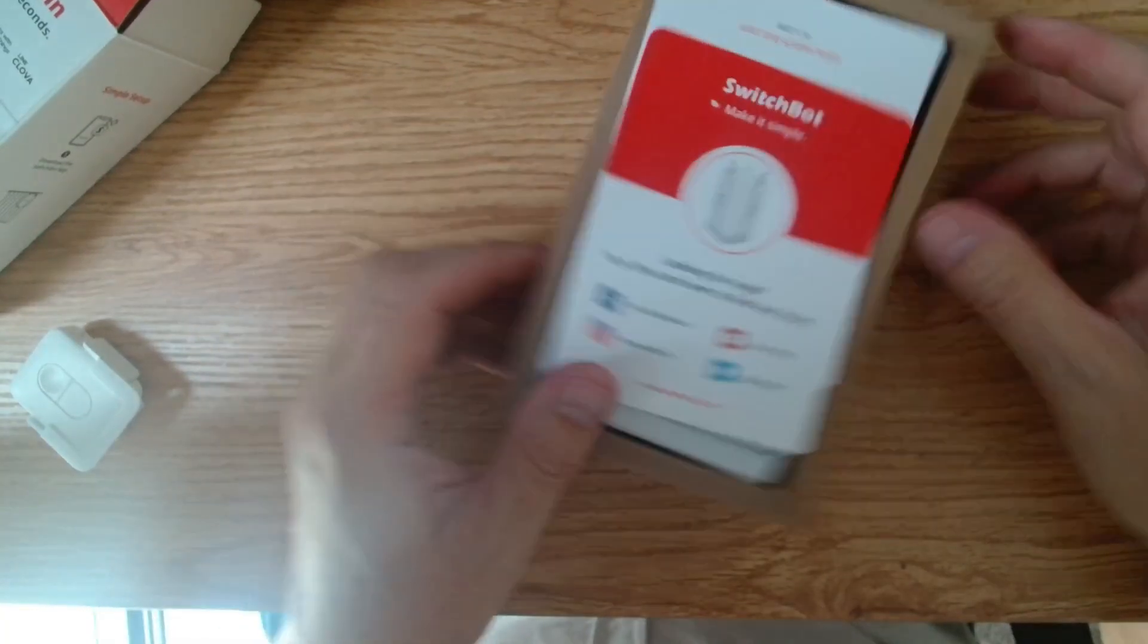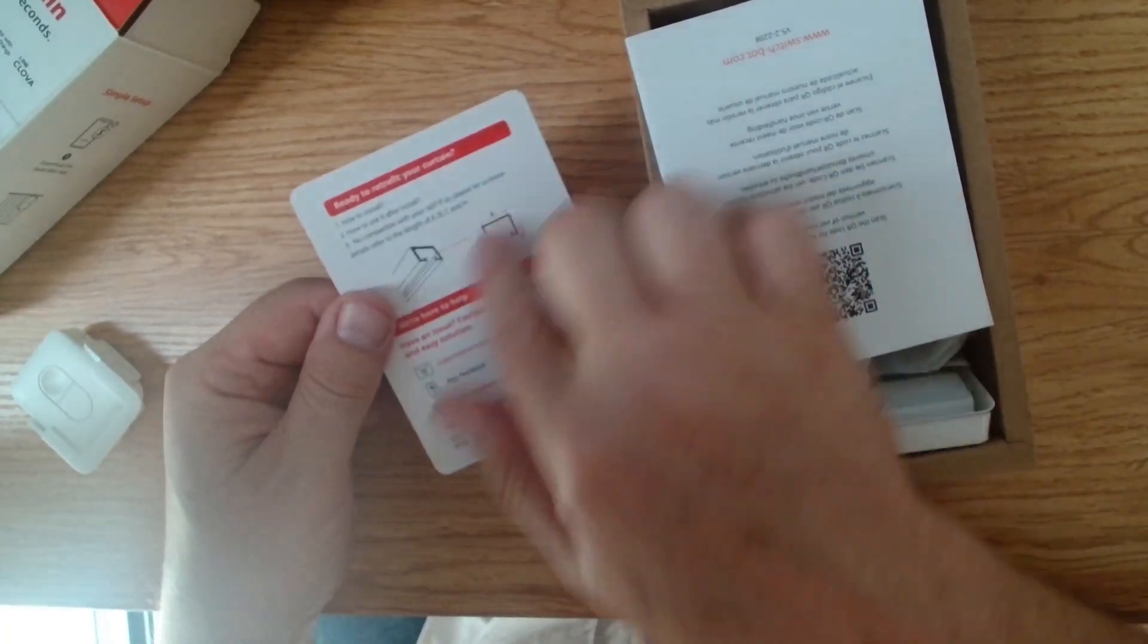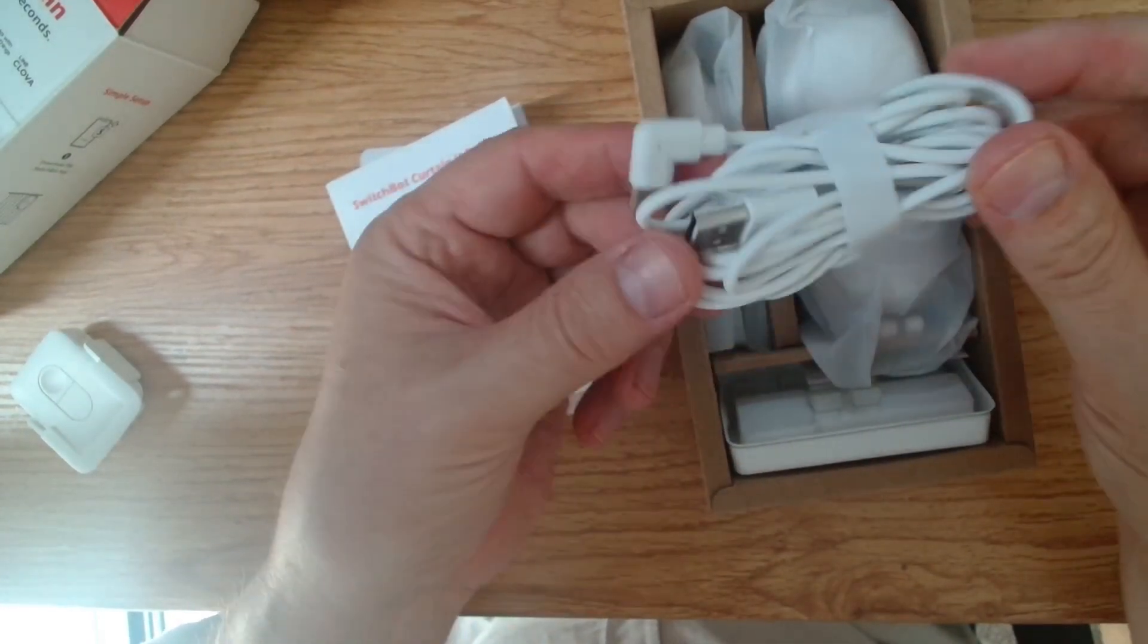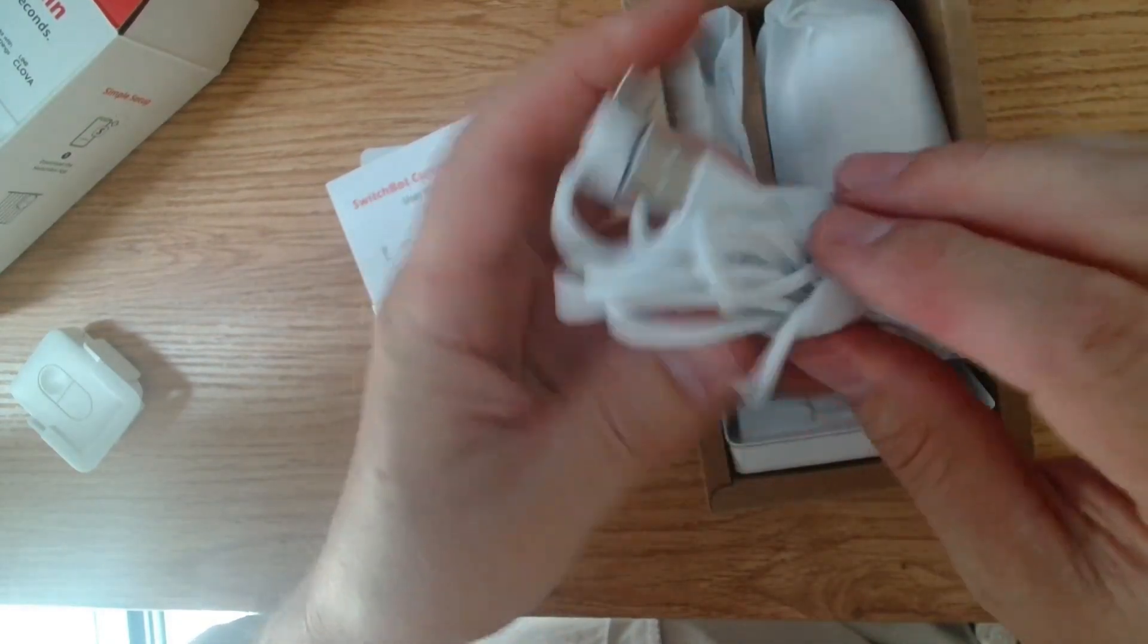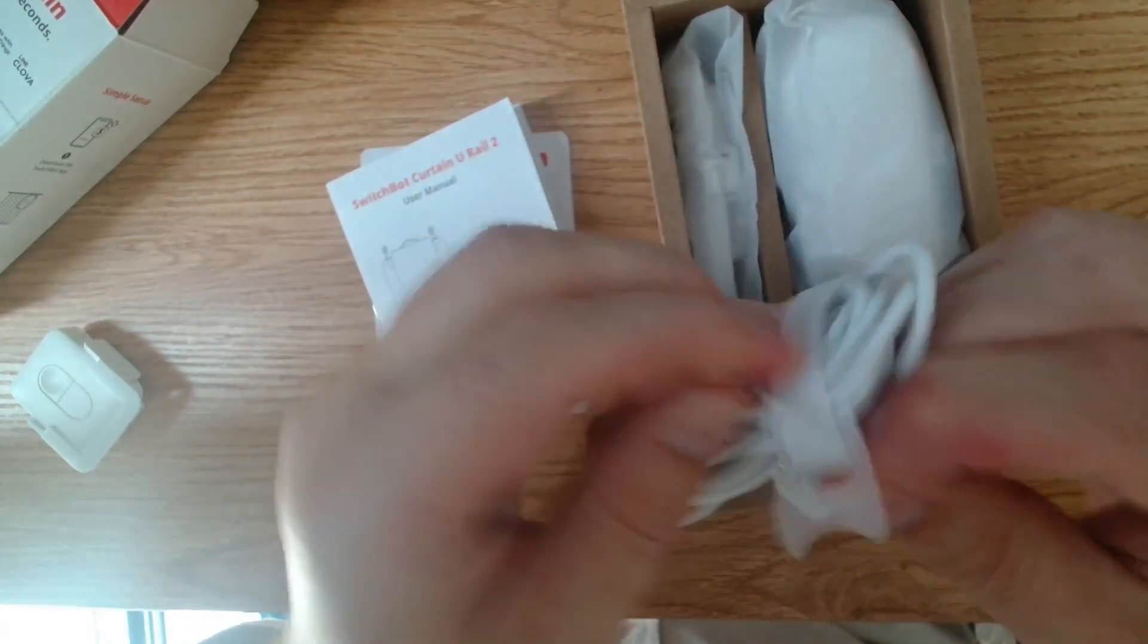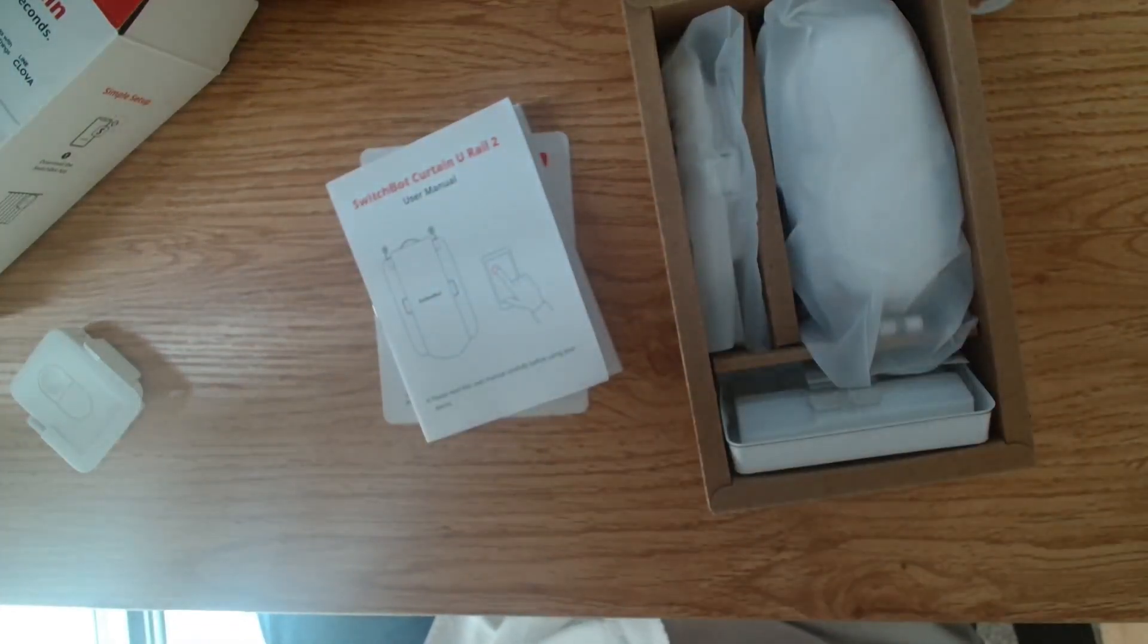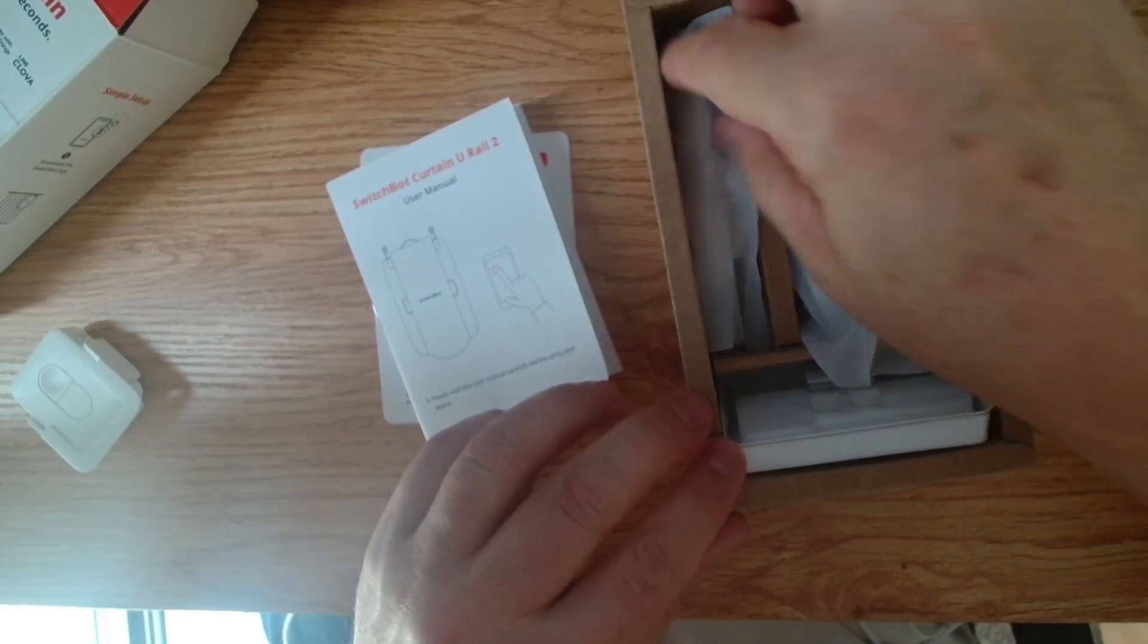All right, so we've got a SwitchBot symbol card showing you what type of curtain it's for. We've got the little installation guide showing you how to set it all up. We've got a USB-C charging cable, and this is quite long. So it's enabling you to plug it in and charge it without removing it from the curtain rail. If you look at that, it's definitely over a meter. I'm not sure how long, but over a meter.